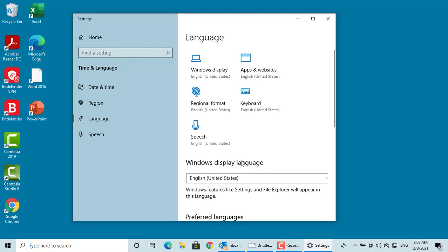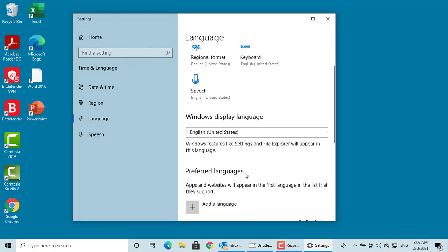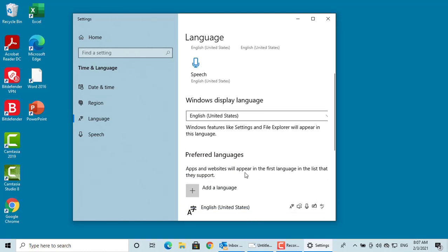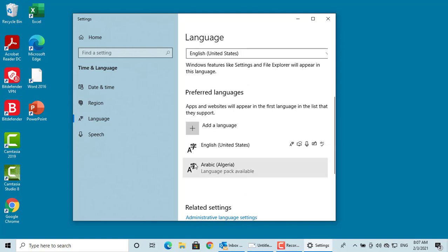You can click on the language you want to remove and then click on Remove.